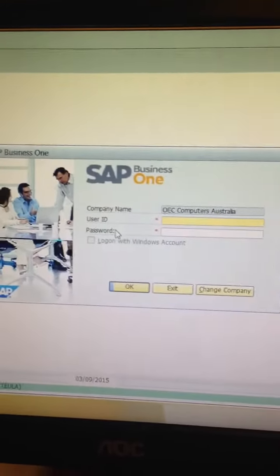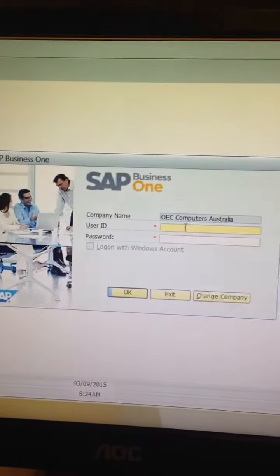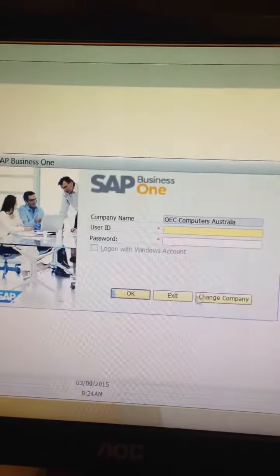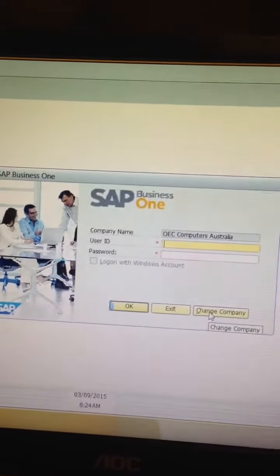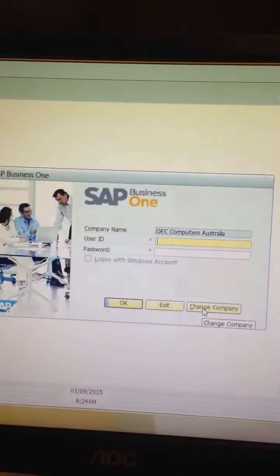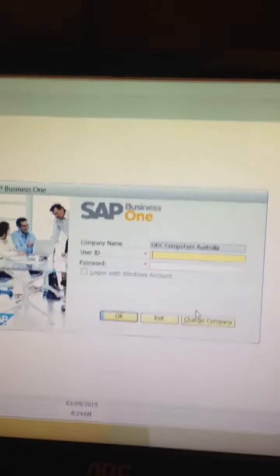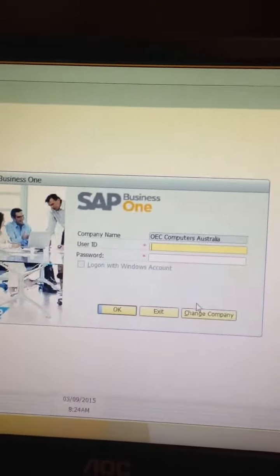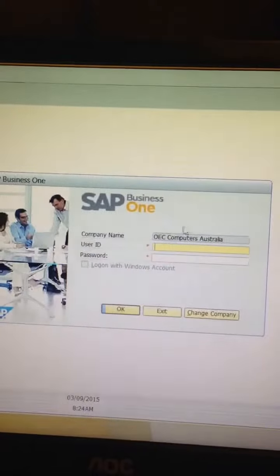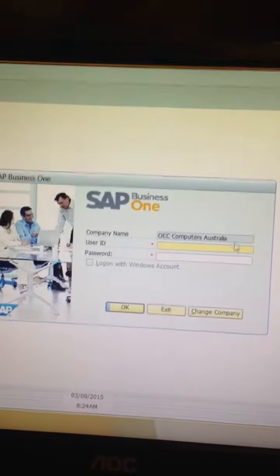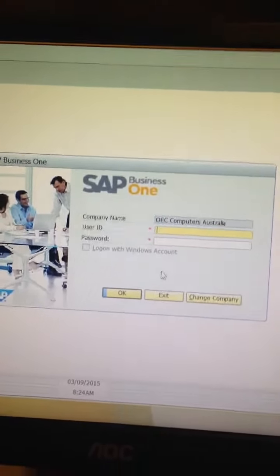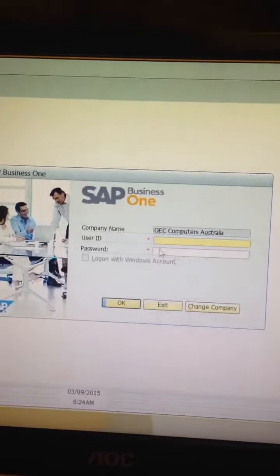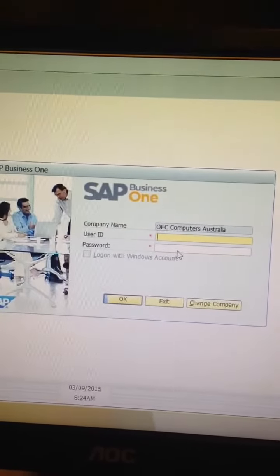Okay, you can change your company. This is required so that you can change the database you're using if you have many databases. But if you don't have, you just have one database, so there's no problem with it. You have to enter your user ID and password to log into SAP.